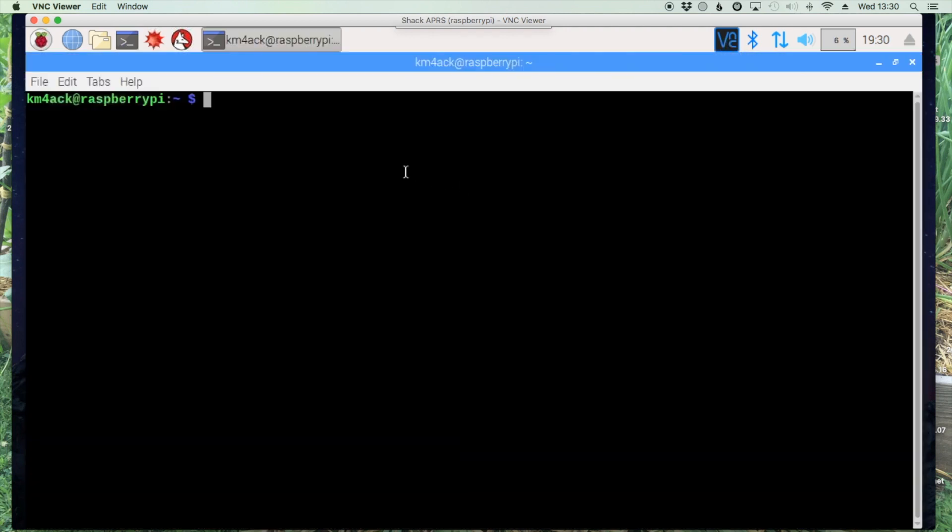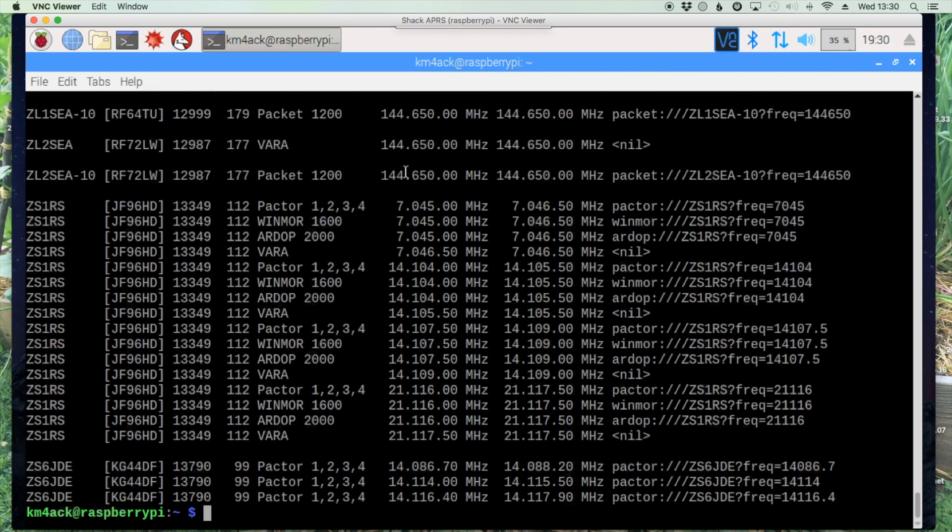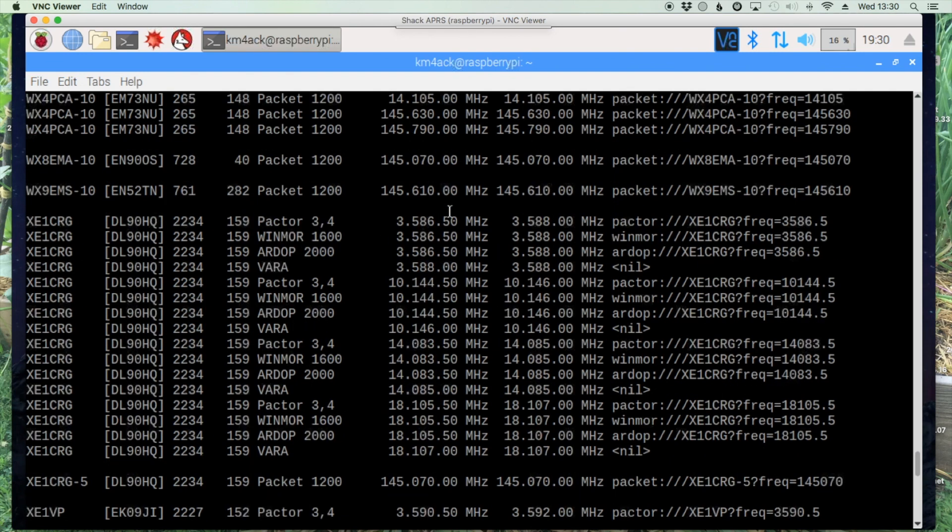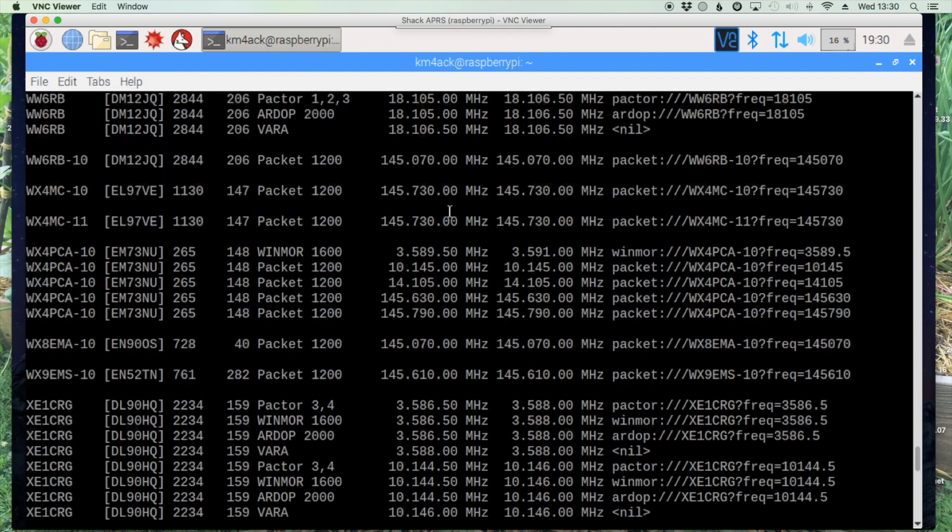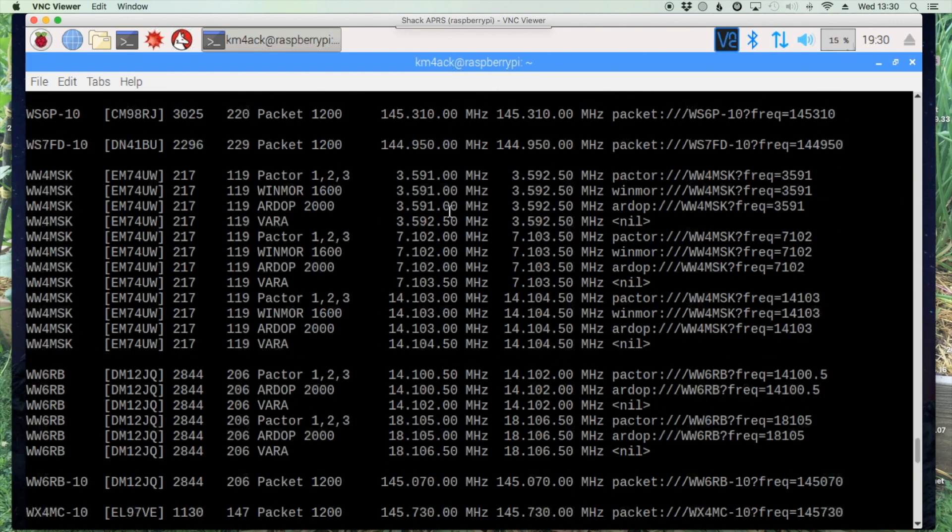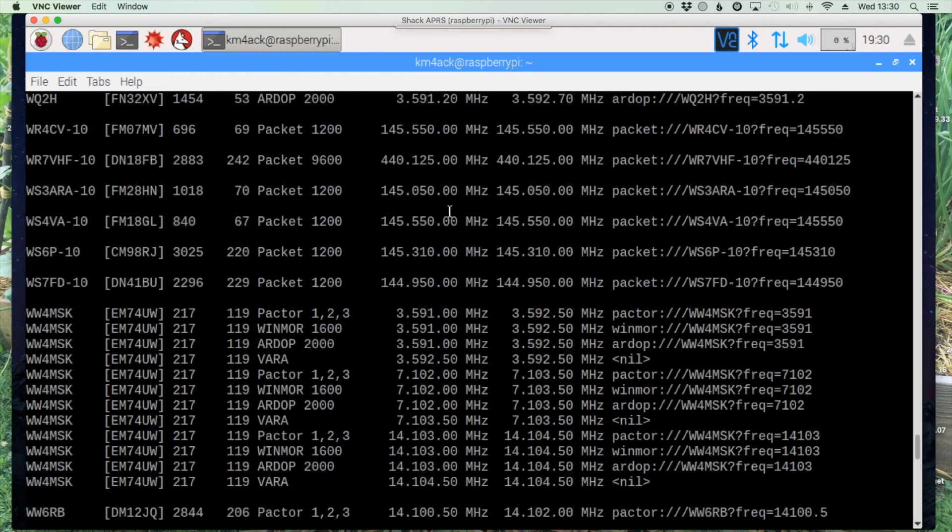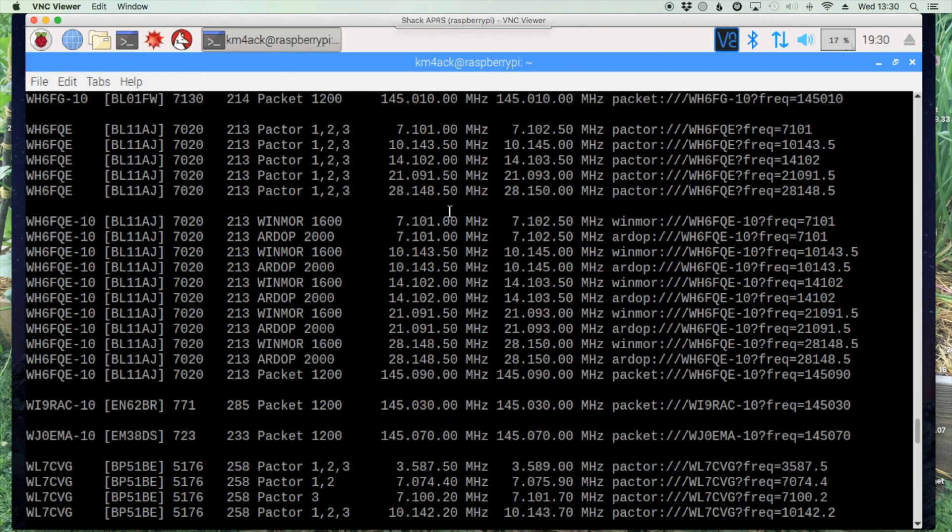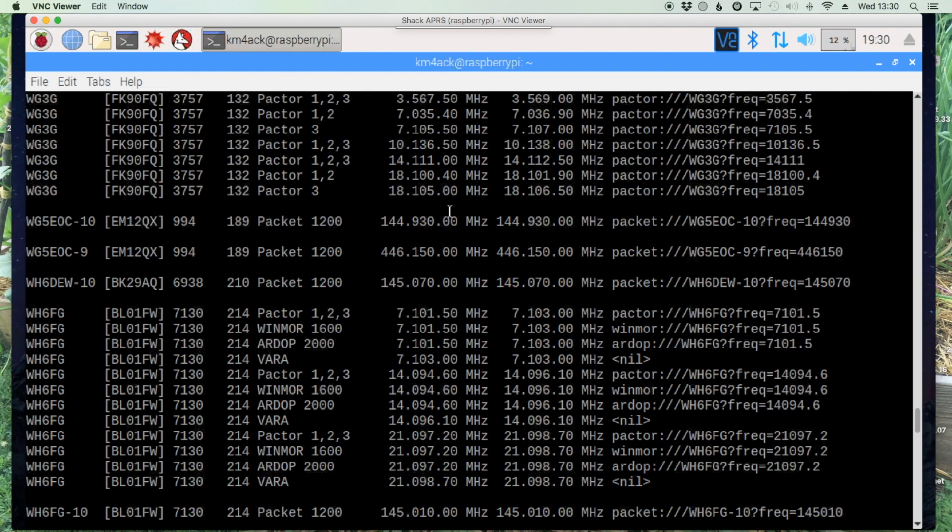One of the commands built in for PAT, if you open the terminal you can just type in PATRMSLIST. Unfortunately it returns this huge list of every mode and every band that's a nightmare to try to sort through.